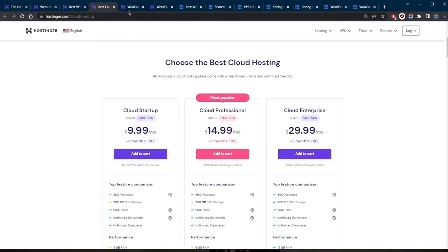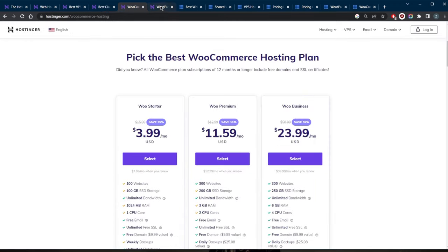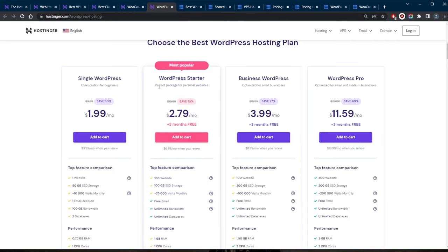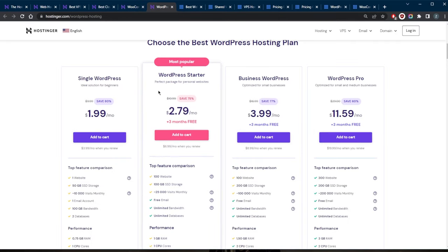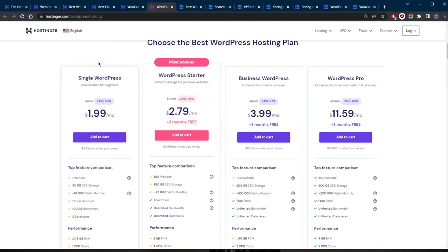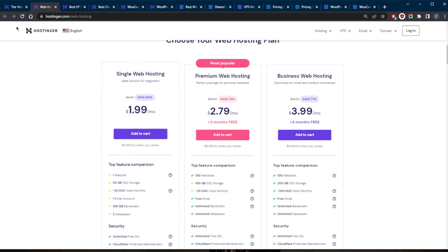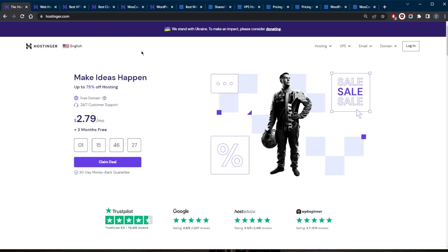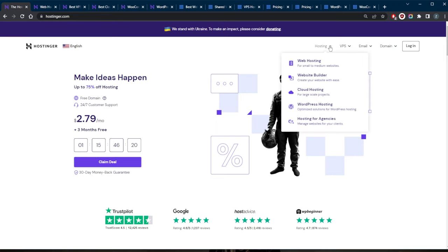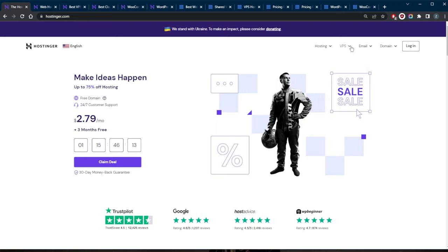In addition to shared hosting, VPS hosting, dedicated hosting, and cloud hosting, you also have e-commerce hosting and WordPress hosting. These are more specialized types of web hosting. You can find more types depending on the web hosting provider you're going with. For example, Hostinger has specialized hosting such as hosting for agencies and CyberPanel hosting, as well as Minecraft server hosting.